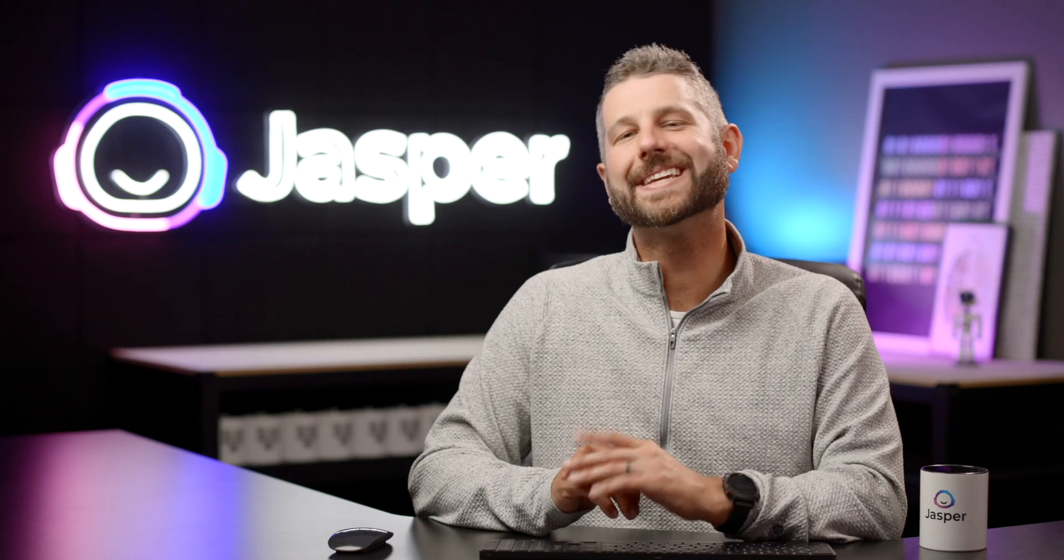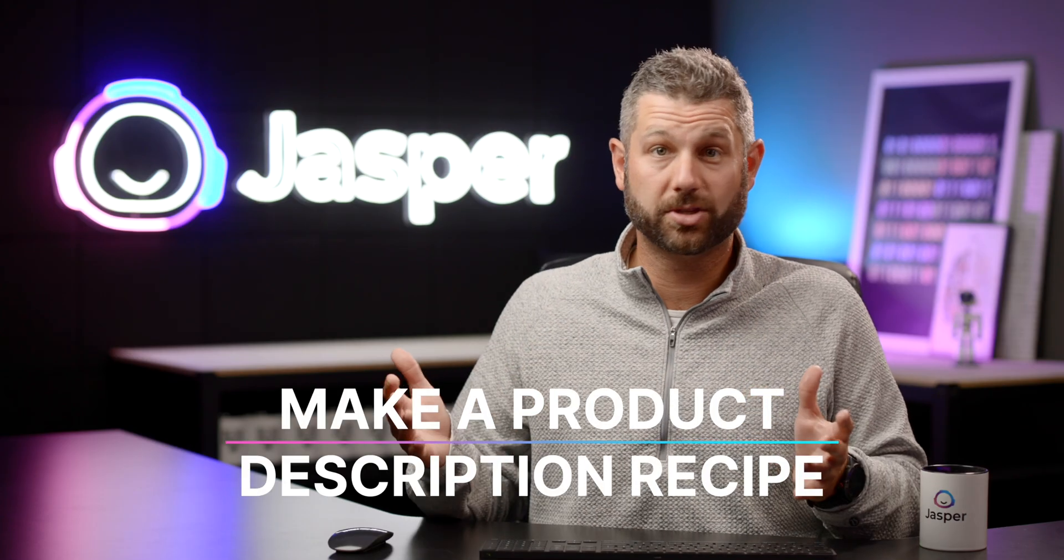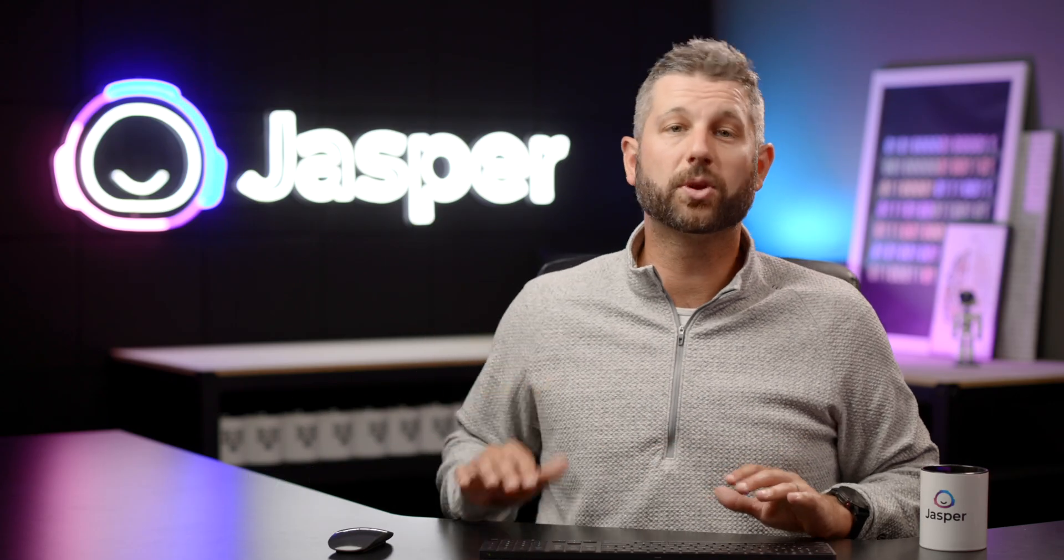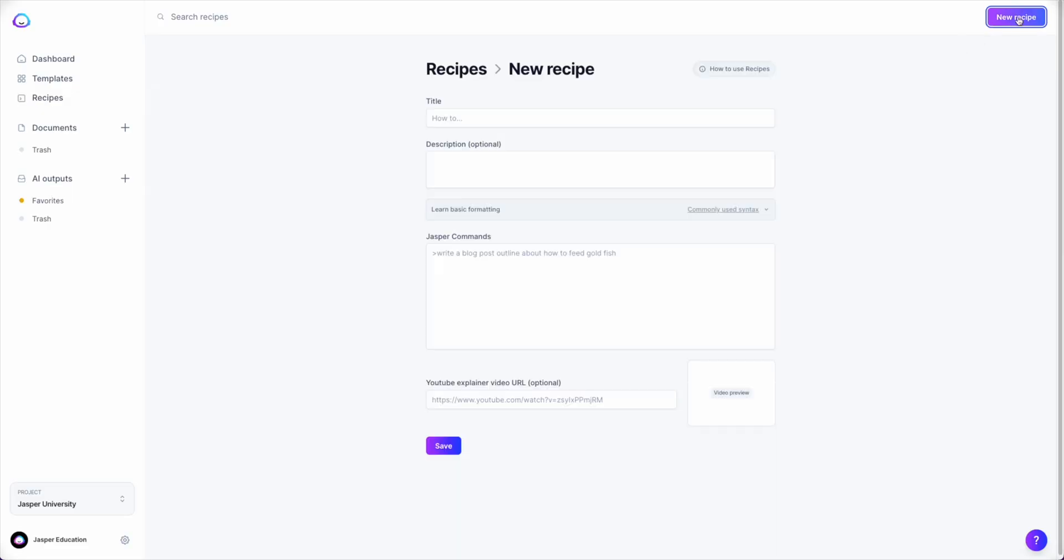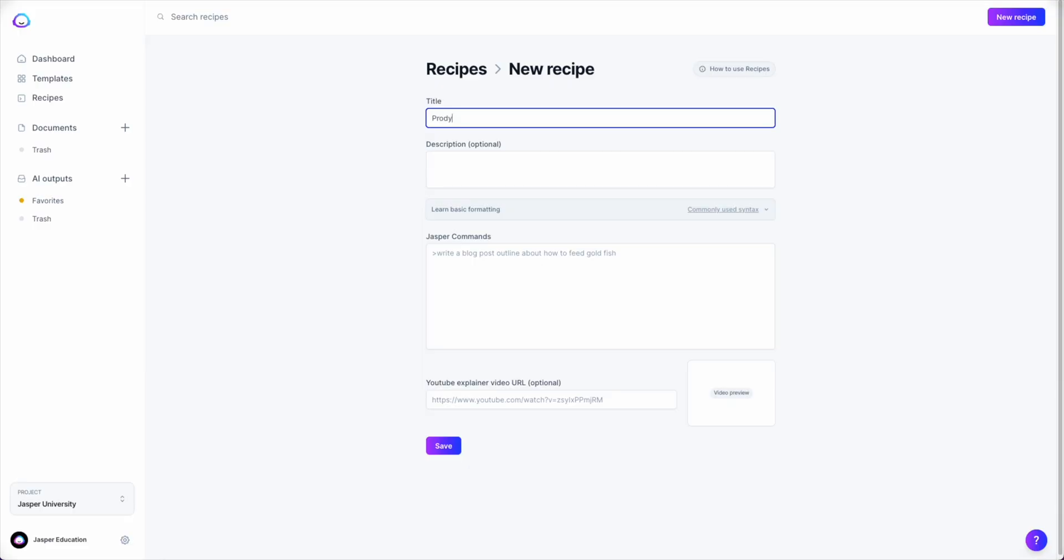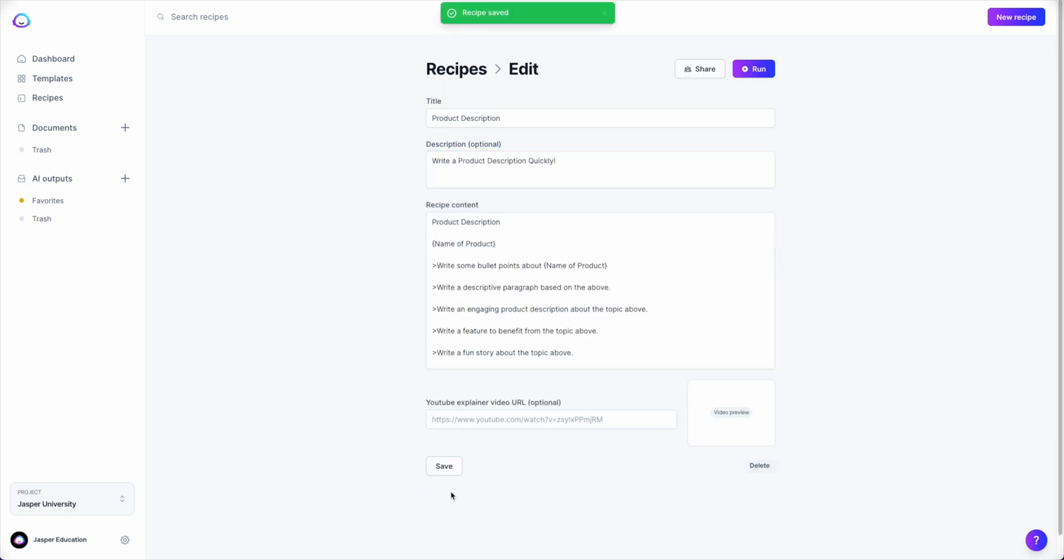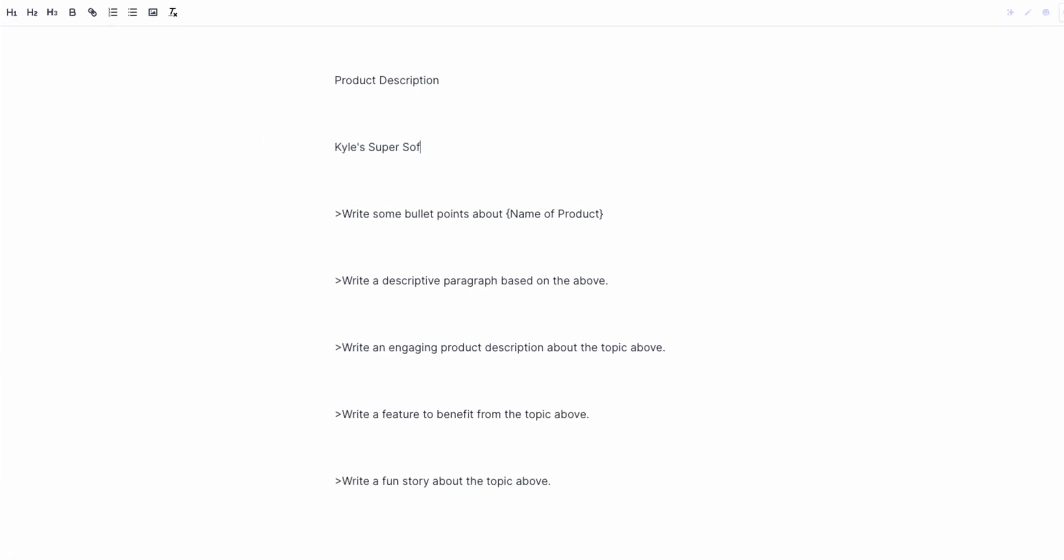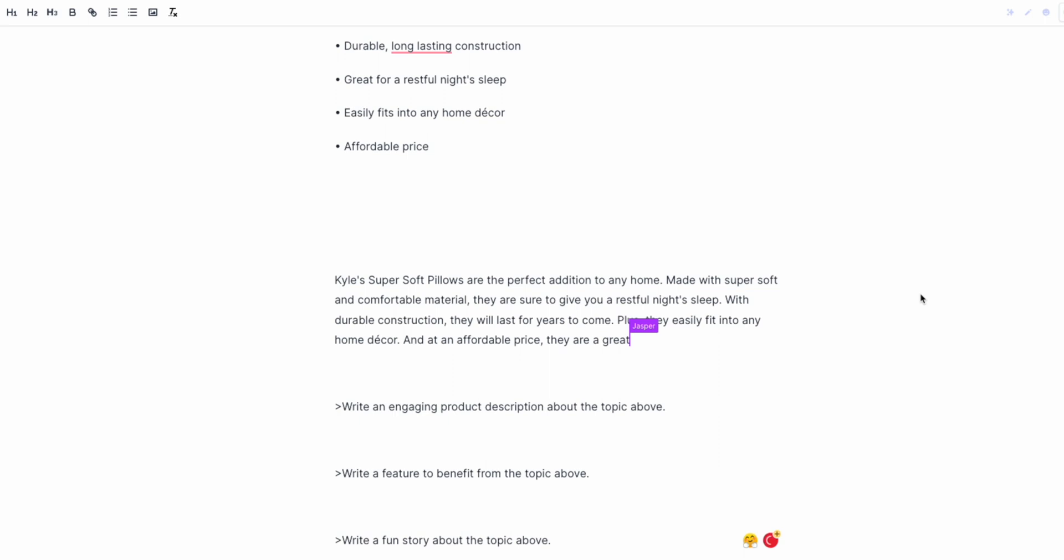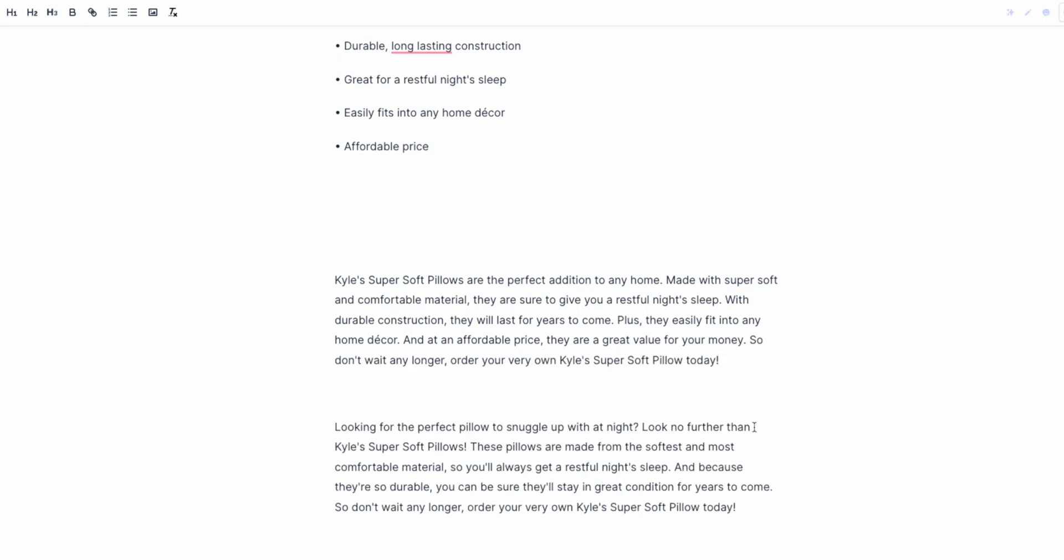And finally, 5. Make your own product description recipe to use over and over. Once you've learned the magic of Jasper and his commands, you can start building out any recipe for your product description workflow. For instance, here's a generic one we built with Jasper. A recipe allows you to input a few details and then run the commands in order from top to bottom. And then before you know it, you have an amazing product description written with the help of Jasper in minutes. Then you can just repeat the recipe for the next product description that you need.